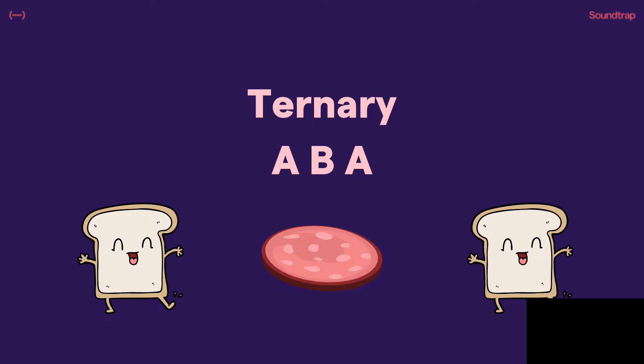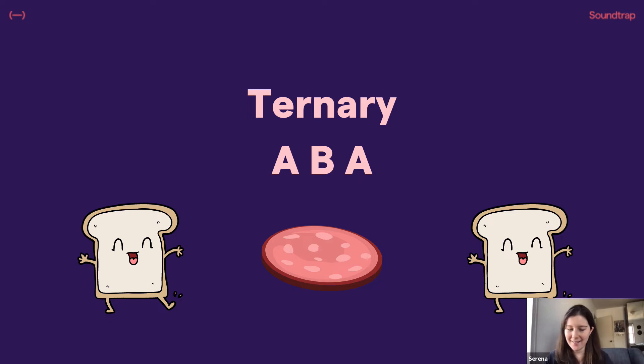Ternary is very similar to binary, except for the A section repeats at the end. So if we're thinking about the letters, it's A, B, A. If we're thinking about our sandwich, it's the bread, the meat, and then the bread again.